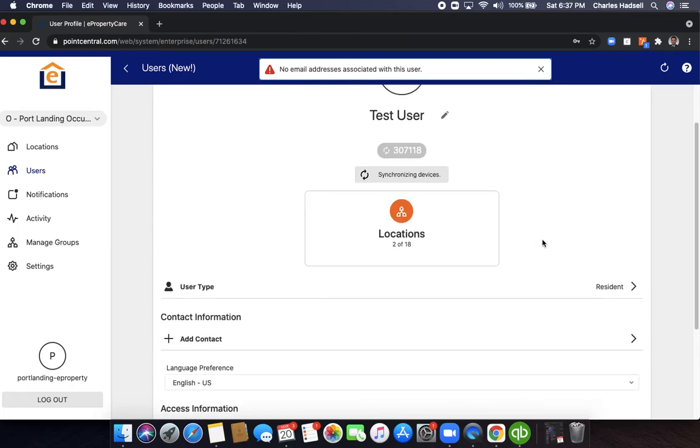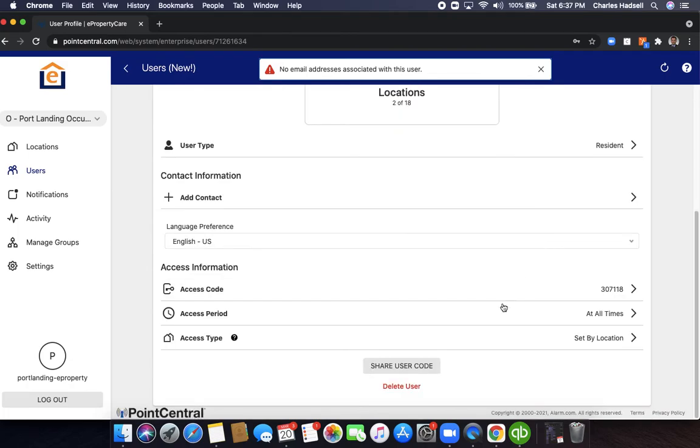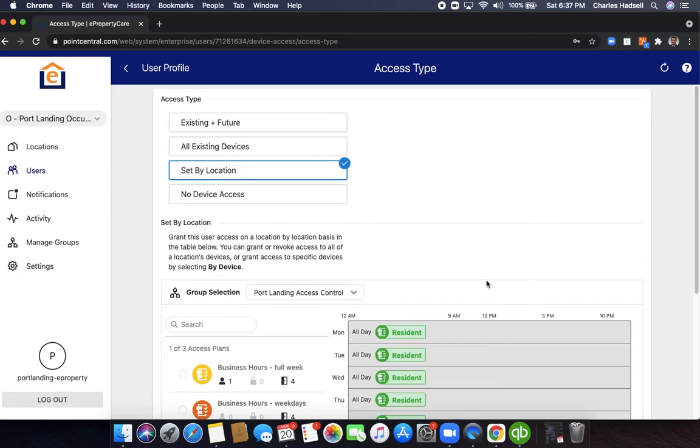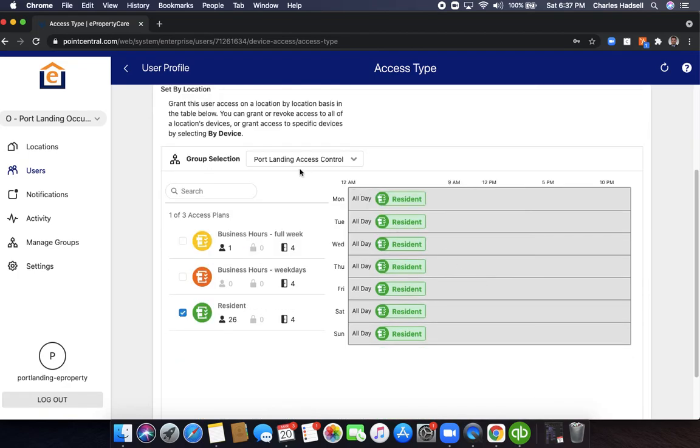Here's a way to confirm that. You could go to set by location and you can see here port landing access control, you have the resident plan checked here.